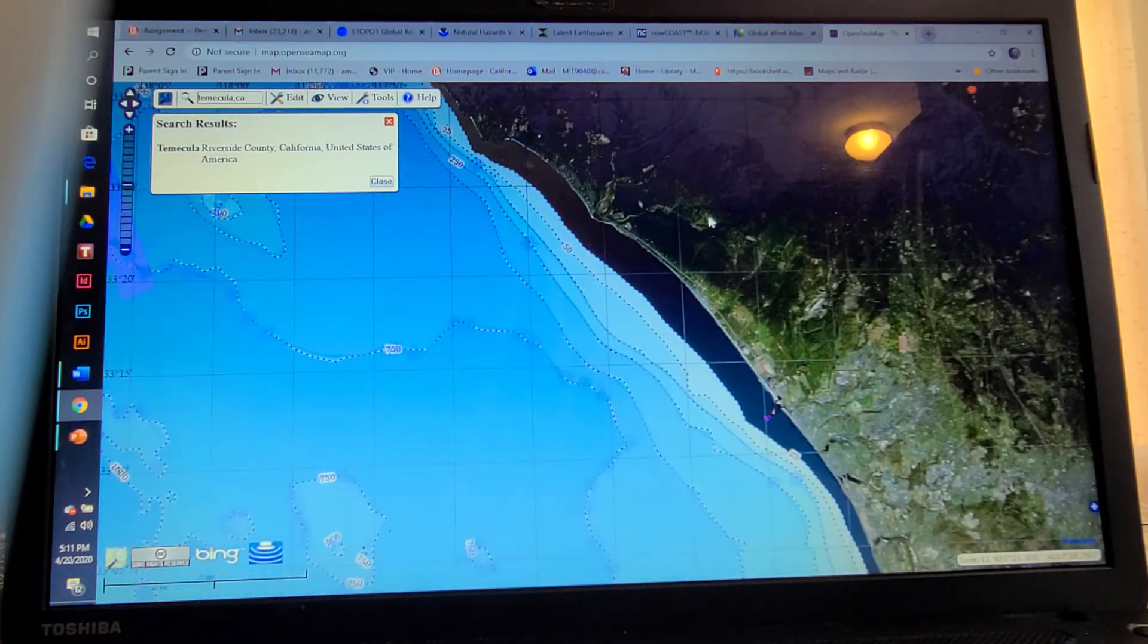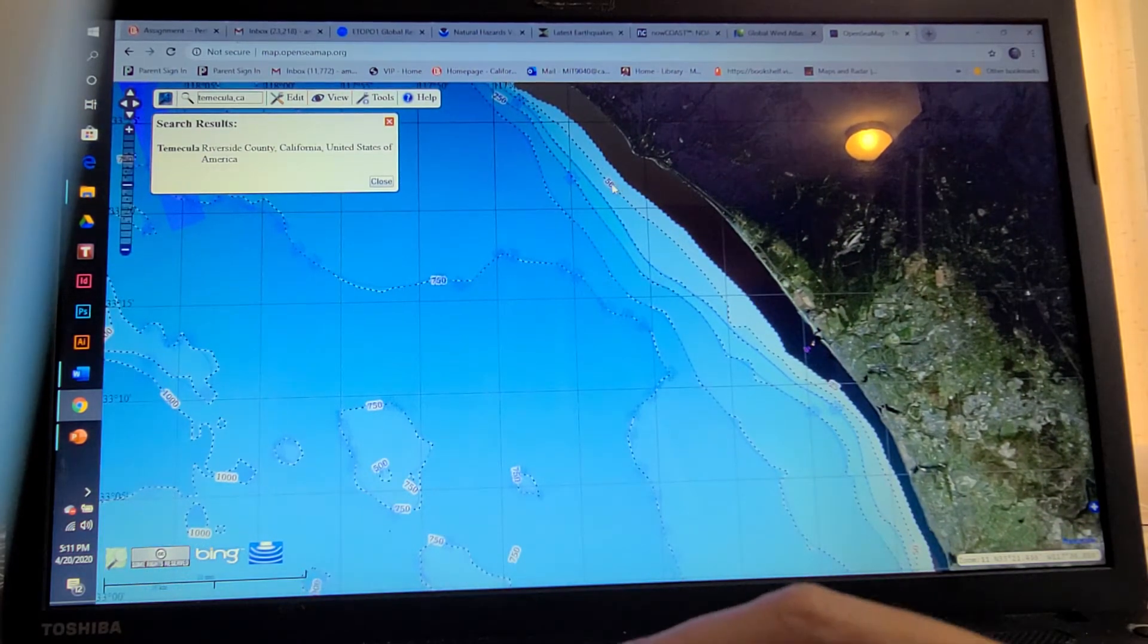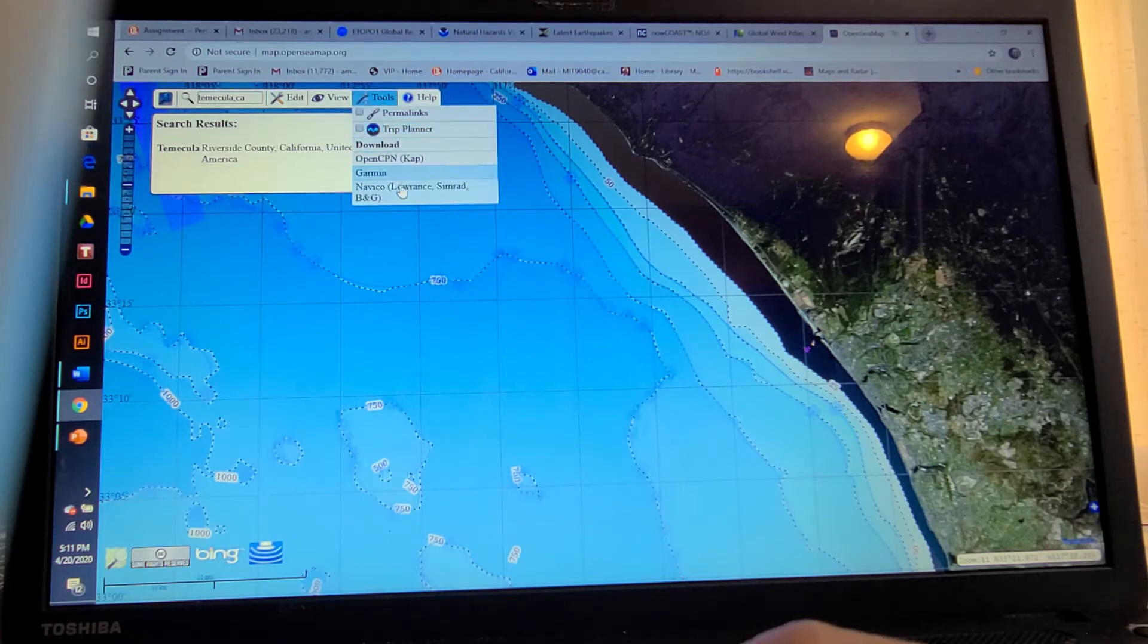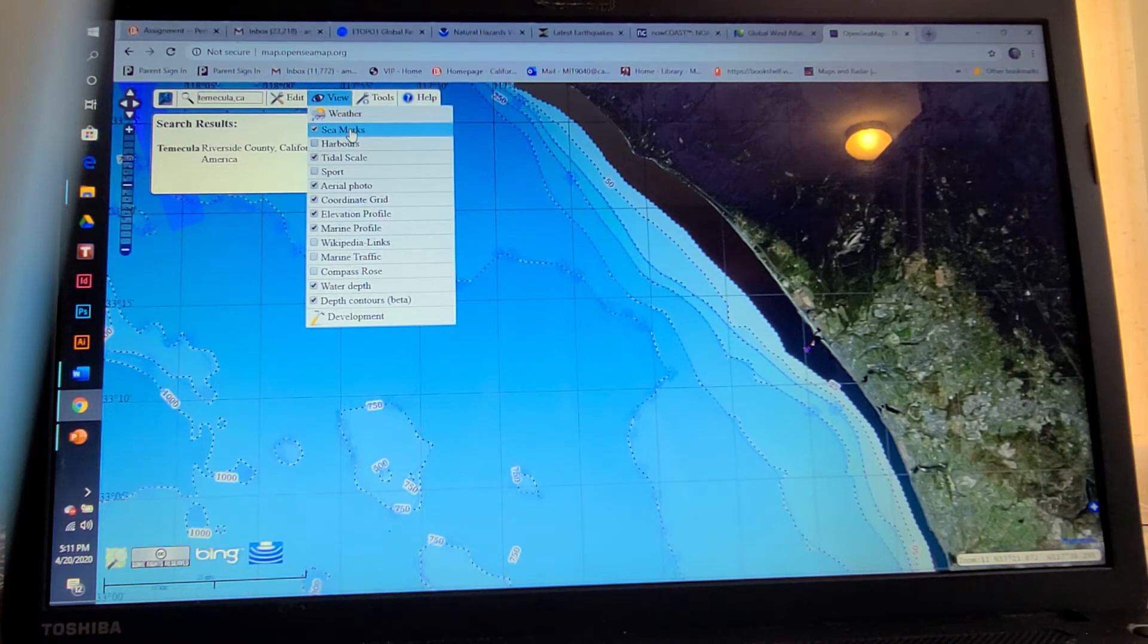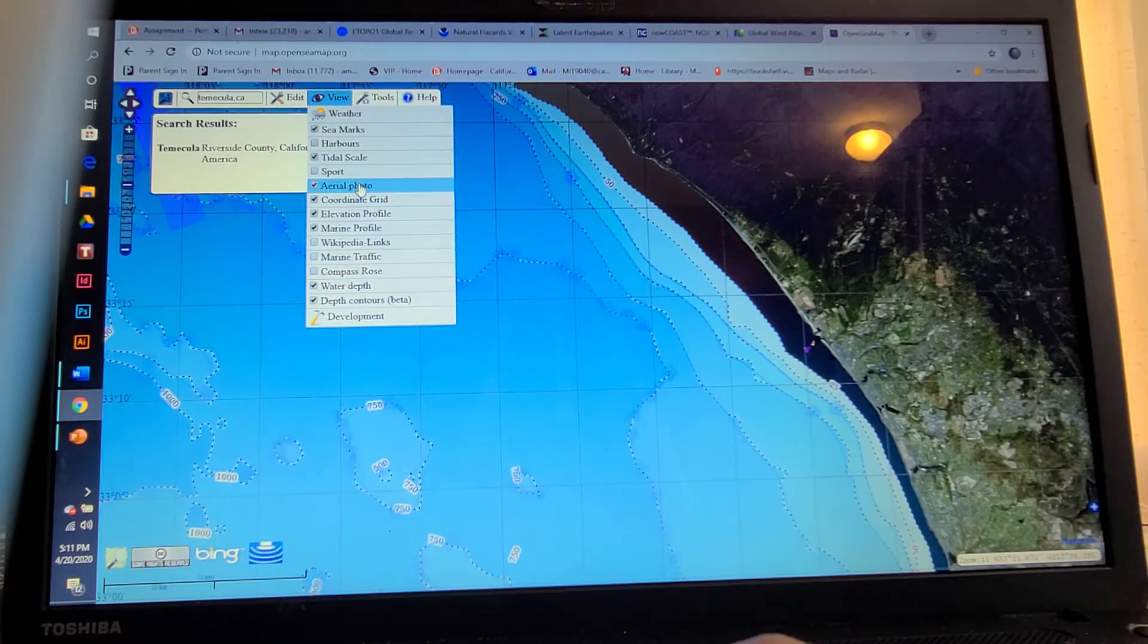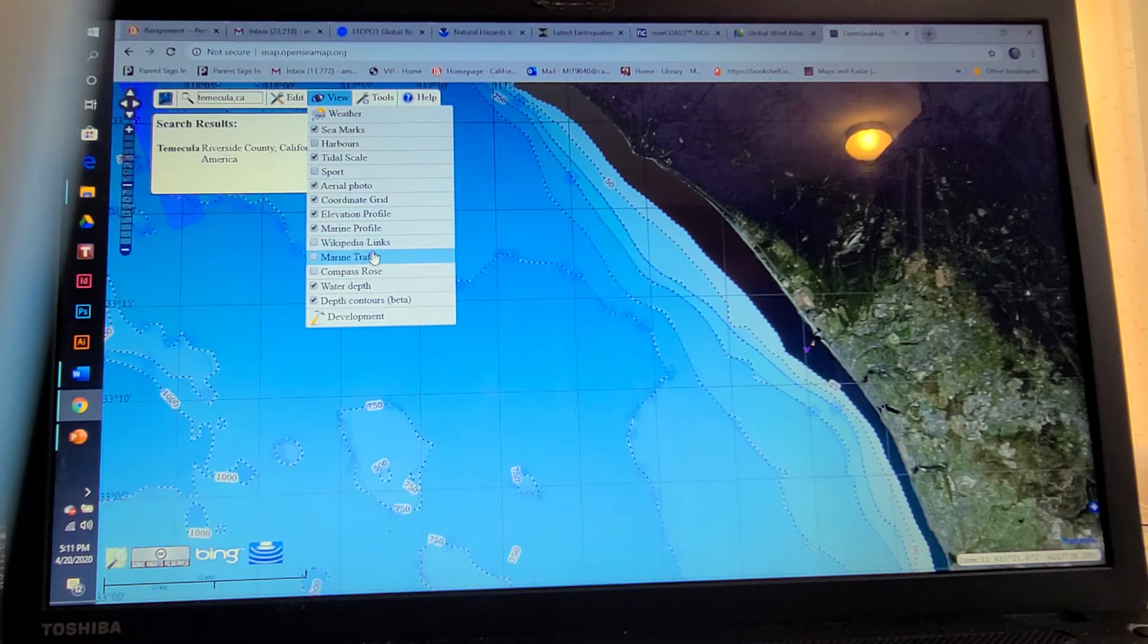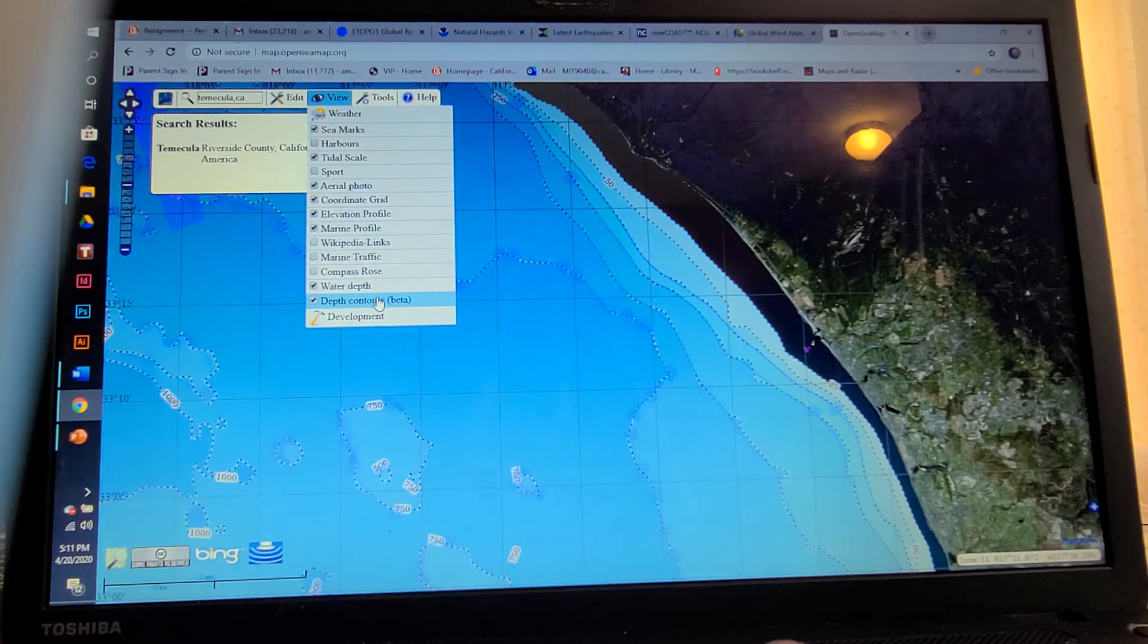I thought this was really cool because here it just shows me depth. Now I can view this with weather, I can see it by sea marks, harbors, tidal scale, not sure what sport is, but aerial photo, coordinate grid, elevation profile, marine profile, Wikipedia, marine traffic, compass rows, water depth, depth contours.